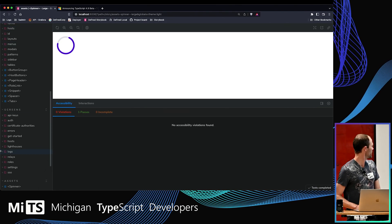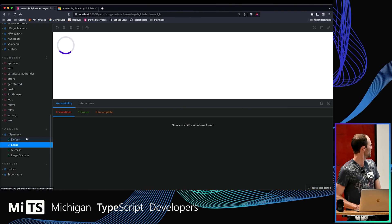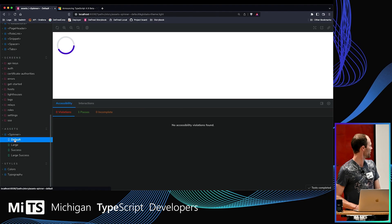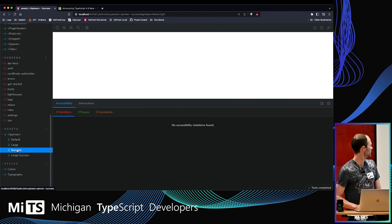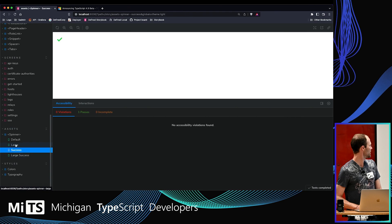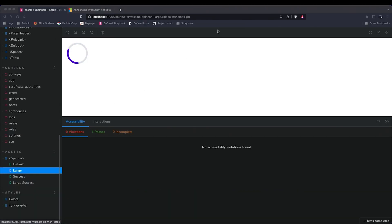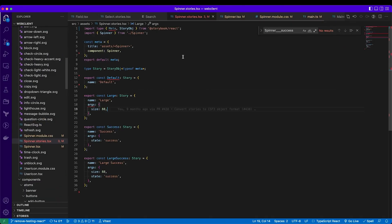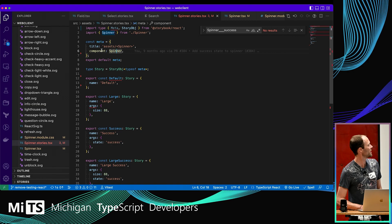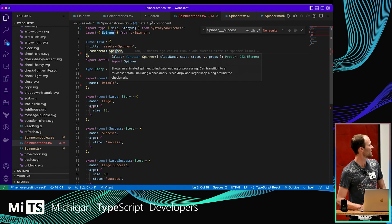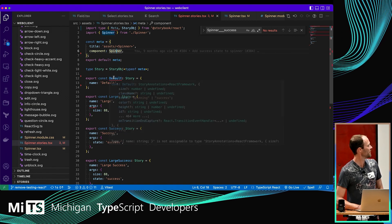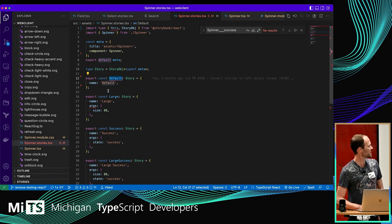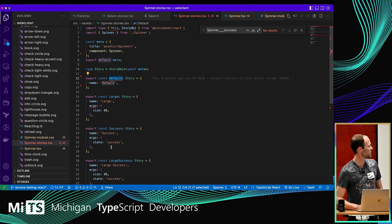The point here is I've got a spinner with some different cases, like a success state and a different size. The way this works, there's a default export here that connects up a component. In this case, it's my spinner. And then named exports here for a default state, a large state.